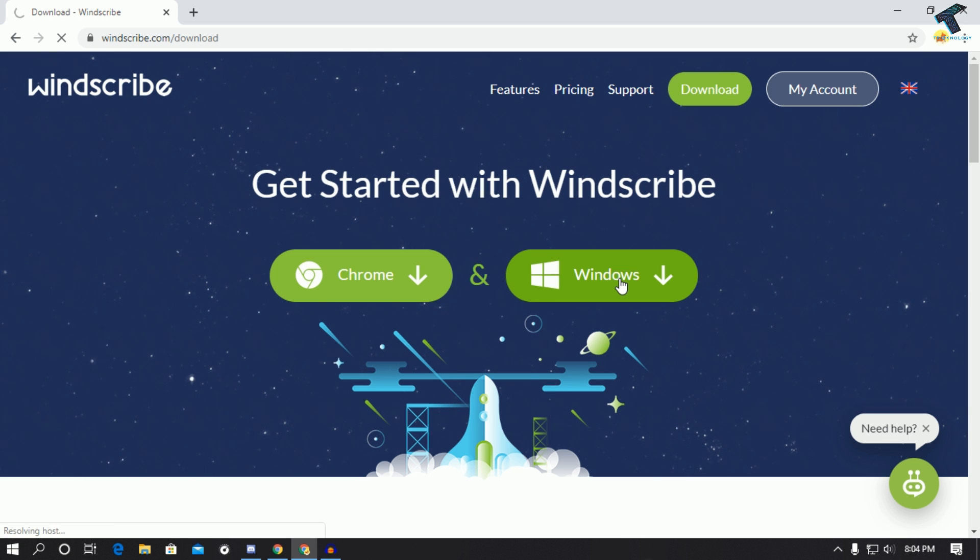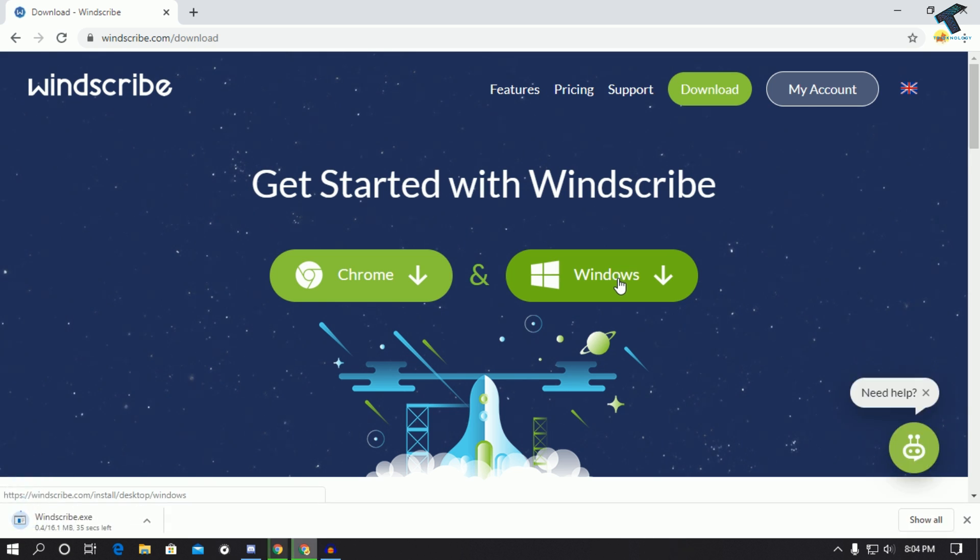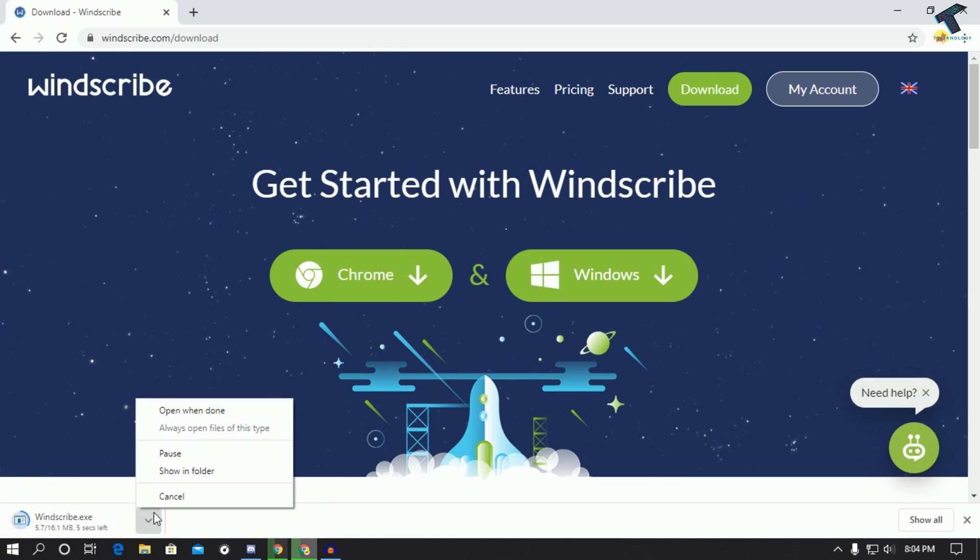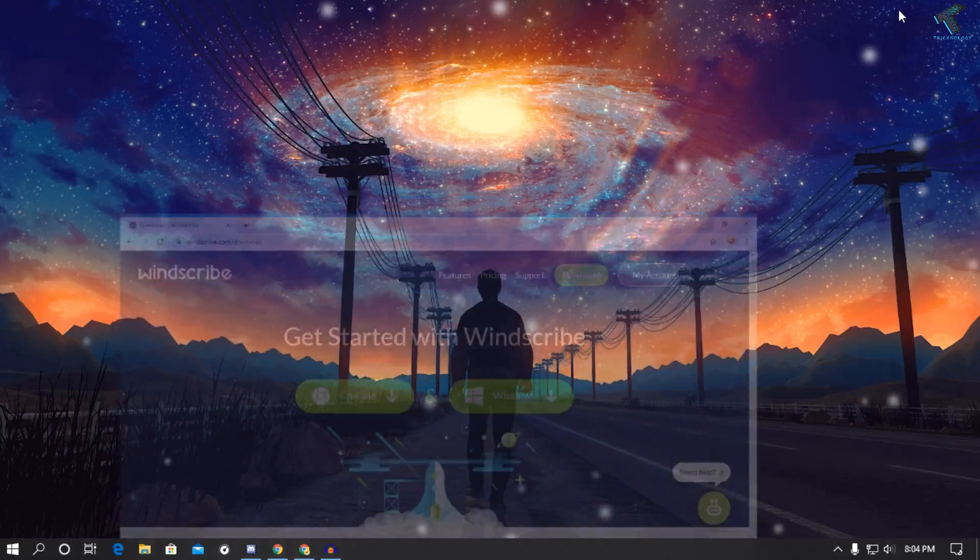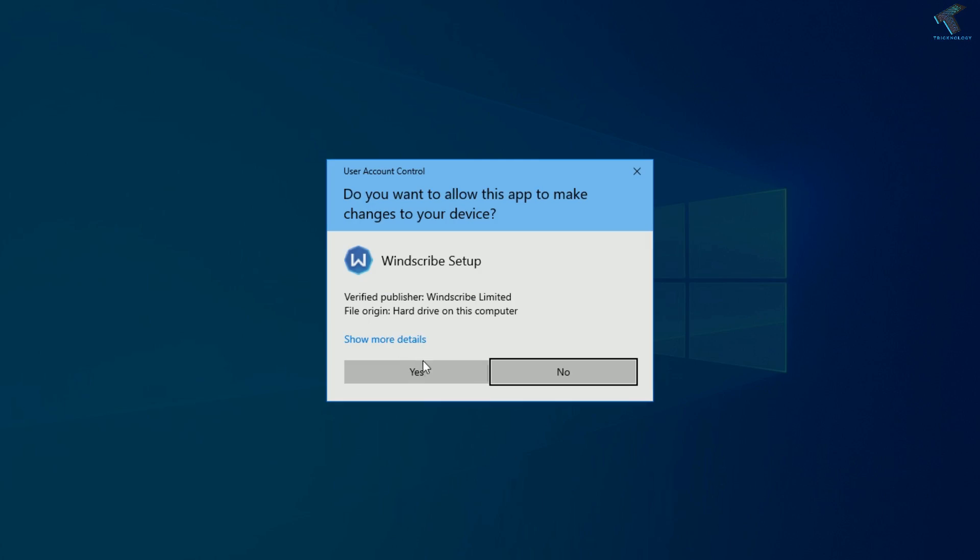As you can see it's downloading, so I have already installed it on my computer.